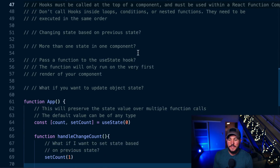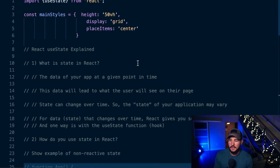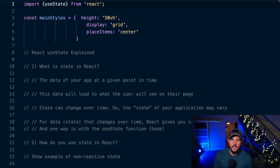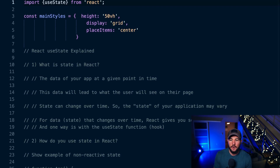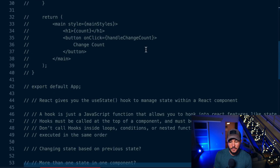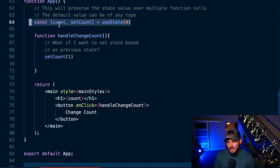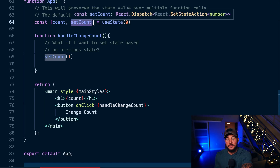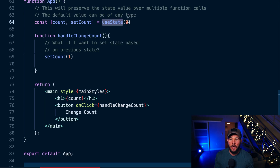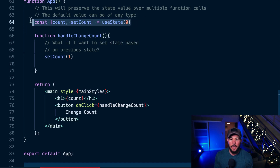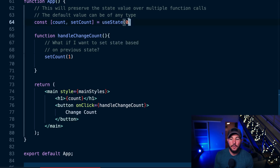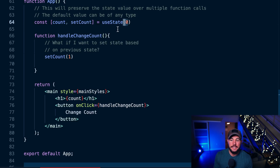Let's dive into how the useState hook actually works. First, you need to import it from React — that gives you access to use this function. Then at the very top of the app component, I create two variables and assign them to the return value of calling useState. I pass it an argument, which is the default value. The first time you call useState, you pass it a default value — here I'm setting count to zero.